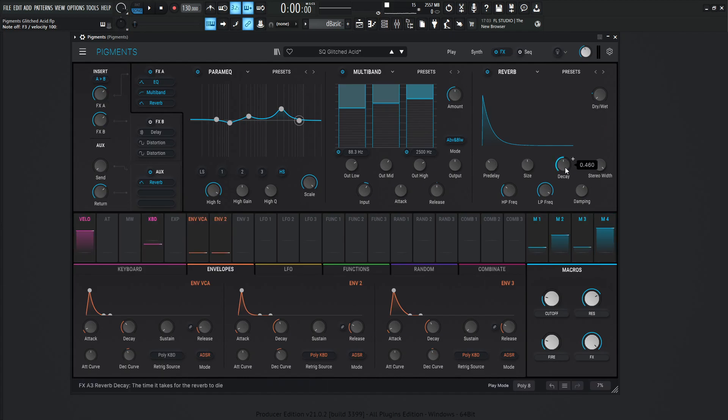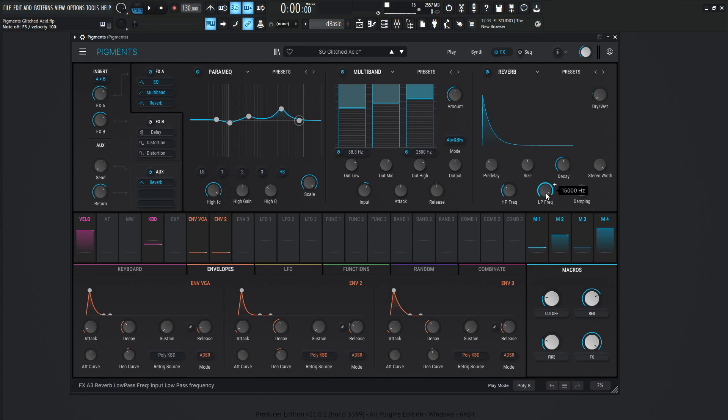High pass 200, low pass 15k, and the damping is going to be at 0.6.